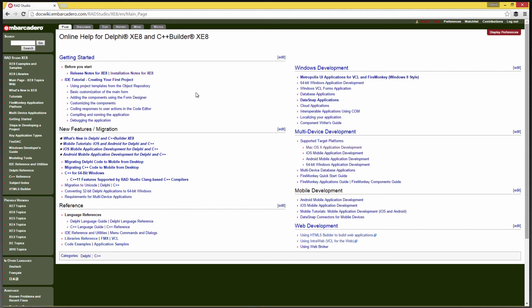By default, Win32 is already supported in the IDE and has been for years. So let's take a look at 64-bit Windows application development.